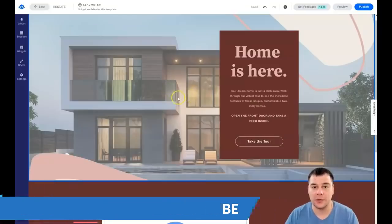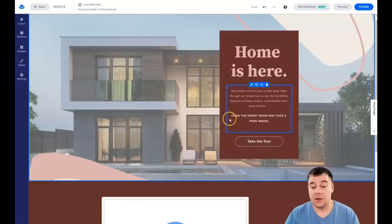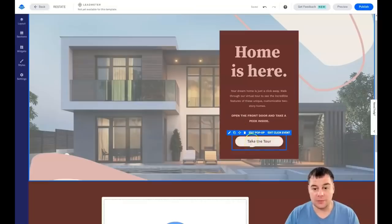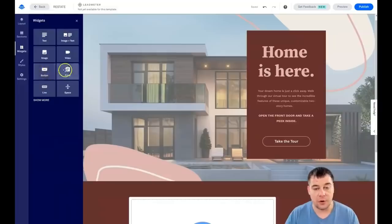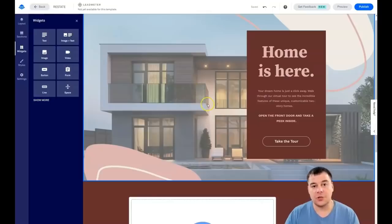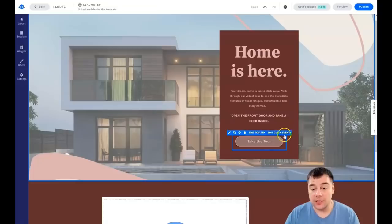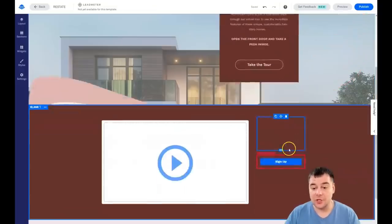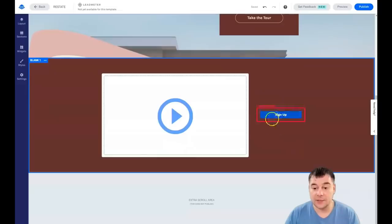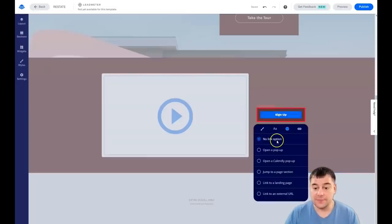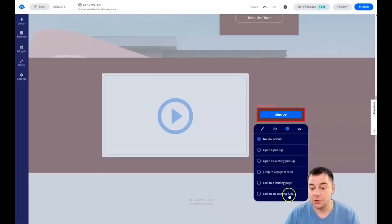The most important part of any landing page is the buttons. Go to Widgets and I'll show you the Button and Form widgets — these are the two interactive elements on your page. The main purpose of any landing page is to collect contact information from your clients. You need to set a click event for each button. If the click event isn't set yet, the button will be highlighted in a red box. Click event options include: open a pop-up, Calendly pop-up, jump to a page section, link to a landing page, or external URL.